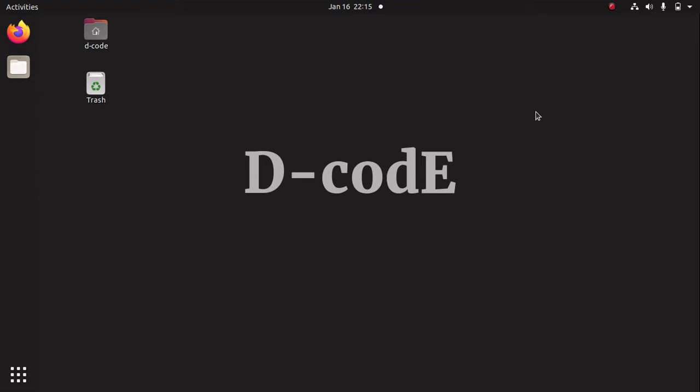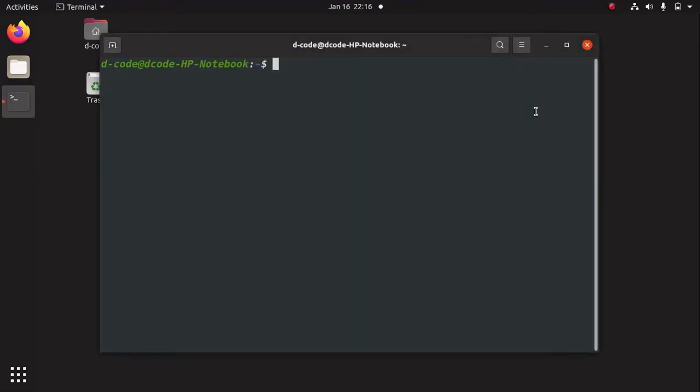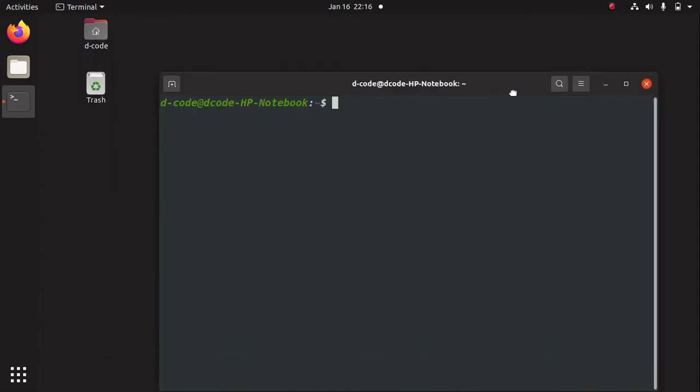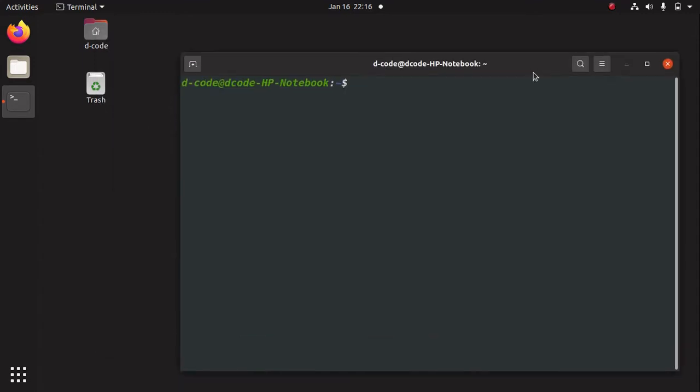For installing Frappe bench we can run the command 'bench init' followed by the bench name. I am going to open my terminal. You can use the shortcut Ctrl+Alt+T.